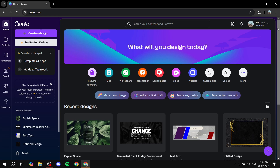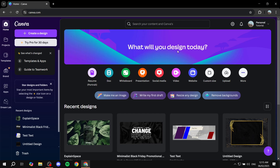Once you do that you should find yourself in the main dashboard, which is this one right here, and you have two different options to start writing an article. The first one is to go to the search box at the top and search for 'article'.